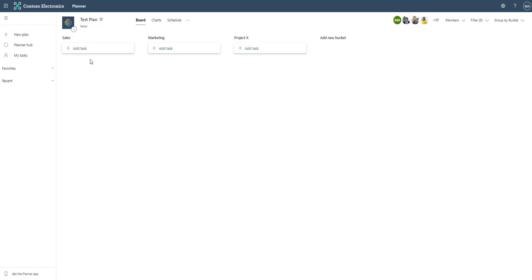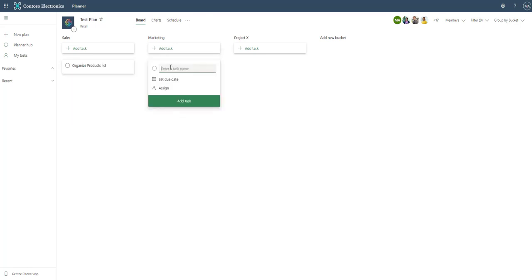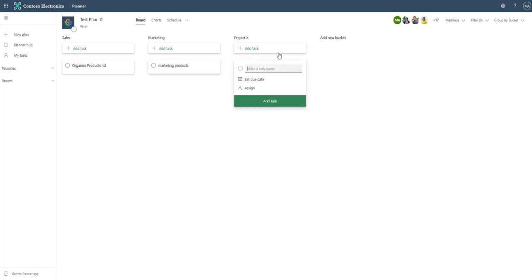We can add to these tasks which are our cards essentially and we could say organize products. Maybe over here in marketing we want to say market the products. And then under Project X maybe we want to say understand what X is.